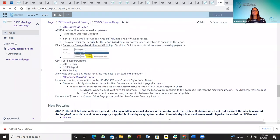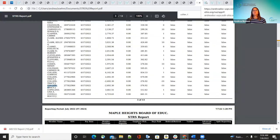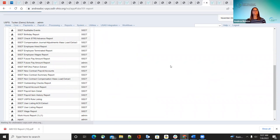The next new features are the ABS 101 and the ABS 103. The ABS 101 is your staff attendance report — it lists attendance and absent categories by employee and by date, shows the day of the week the activity occurred, the length, and can show the subcategory. The report will show totals by category for number of records, days, hours, and weeks on the PDF report only. This can be found under Reports > Attendance > ABS 101.